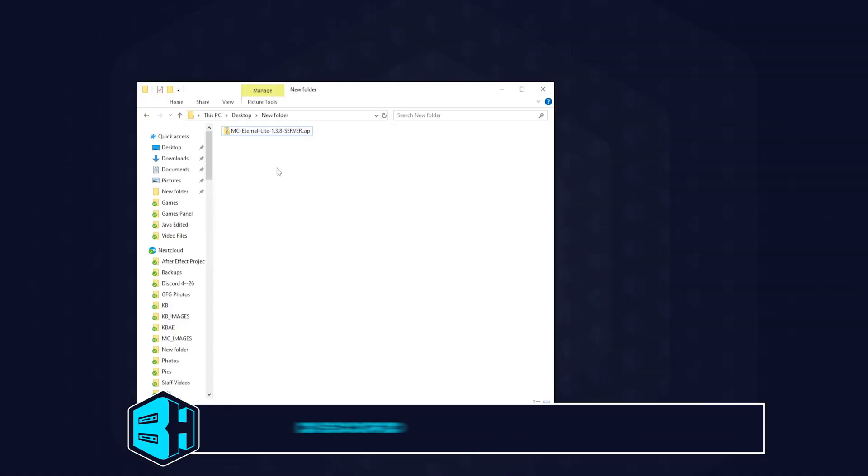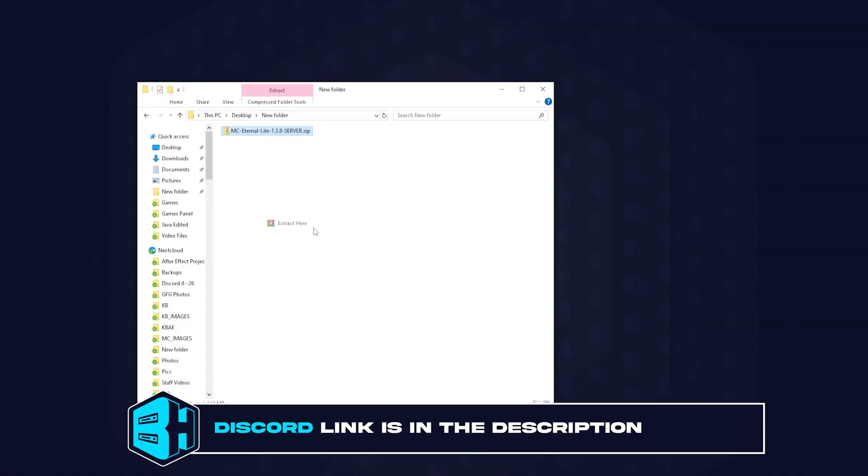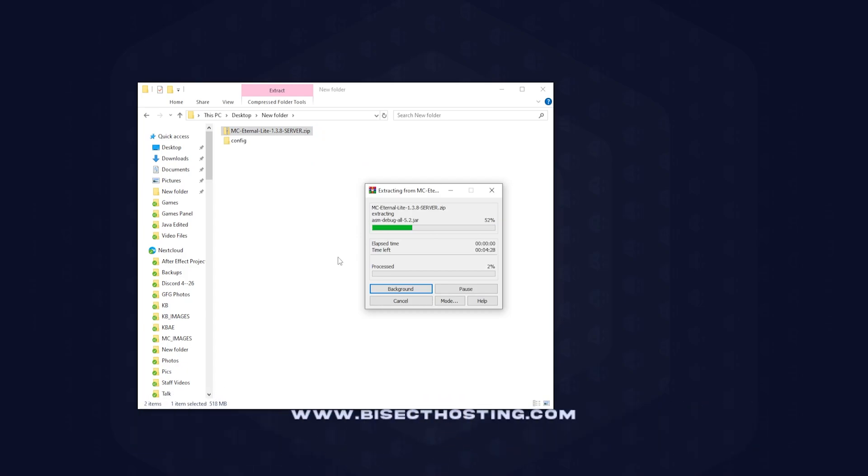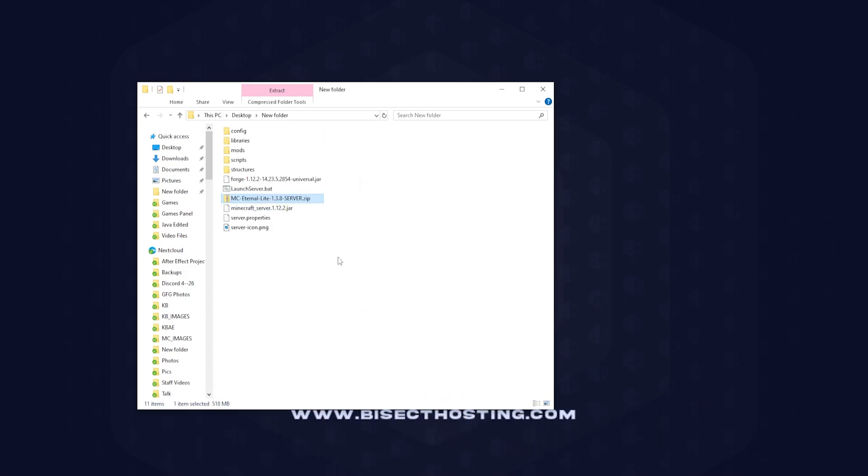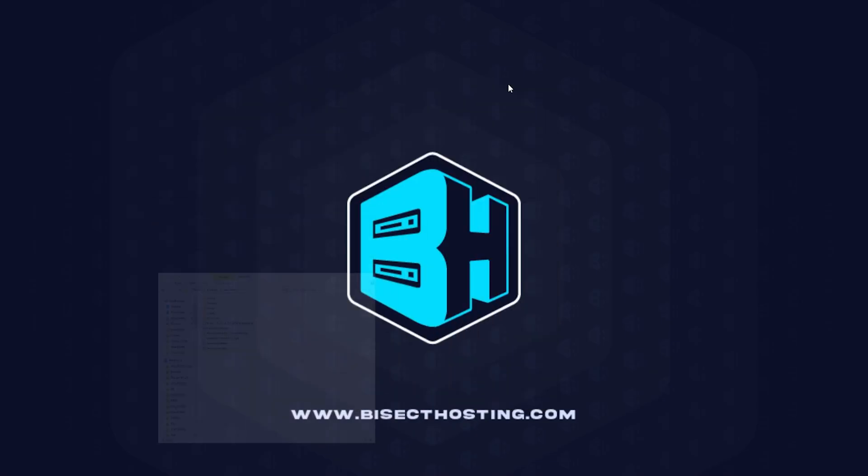Once downloaded, we can go to the file and extract this file to an empty folder. We're just going to use our folder on our desktop. Once done, we are going to take note of all of the folders inside. The amount of folders and names might change per modpack. We can go ahead and minimize this to use this later in the tutorial.